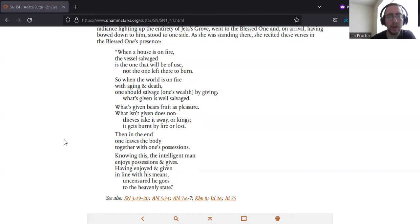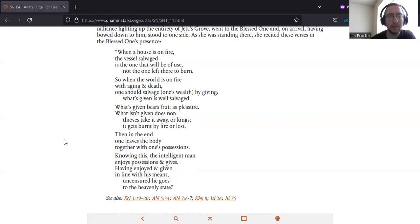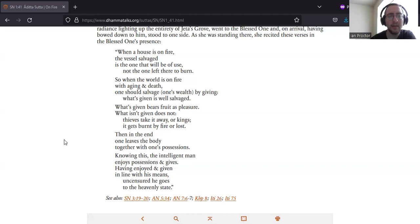Then in the end, one leaves the body together with one's possessions. Knowing this, the intelligent man enjoys possessions and gives. Having enjoyed and given in line with his means, uncensored he goes to the heavenly state.